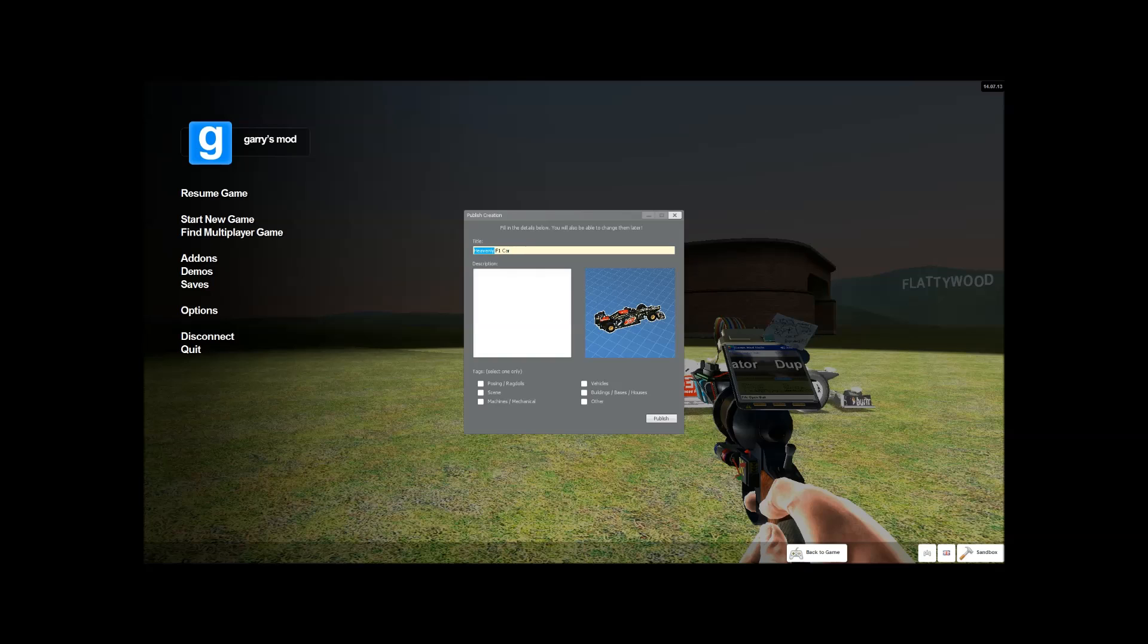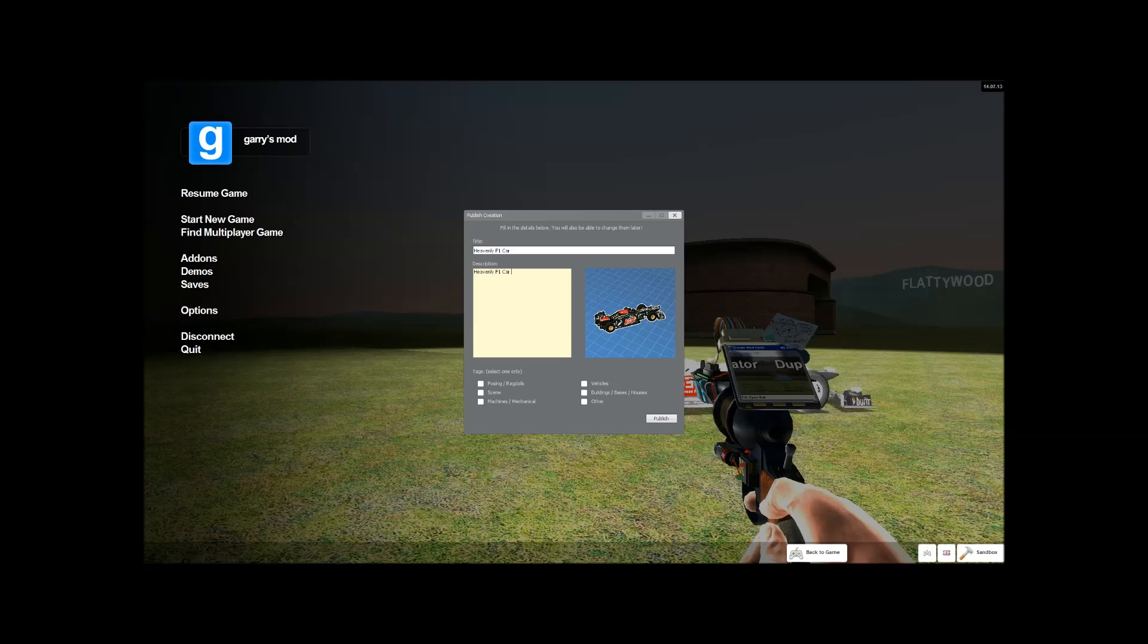Now if you're doing dupes, which is what this video is about, you can either post machines, post building spaces or houses, posing or ragdolls, I'm not sure how to do that.